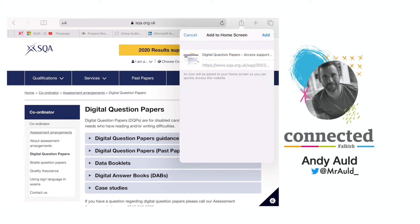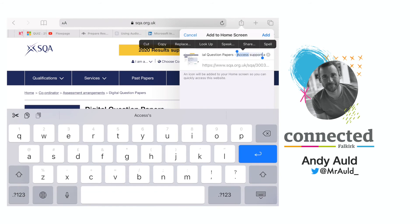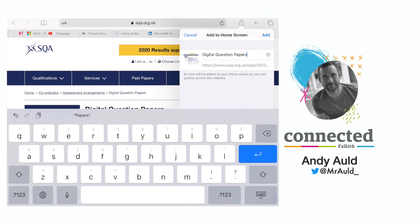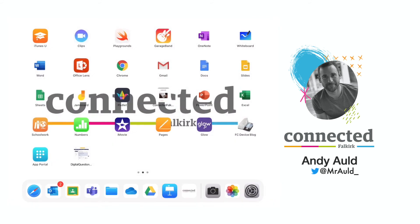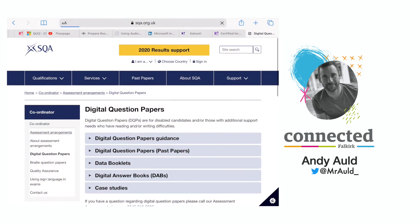When I tap on that it brings up a bar at the side. I'm going to change the name — I'll double click on that, select along, and I'm just going to call it digital question papers. Once I'm happy with that I'm going to tap Add, and as you can see the last icon now has digital question papers. That has created a web shortcut directly to that part of the site that I'm able to use as an app.